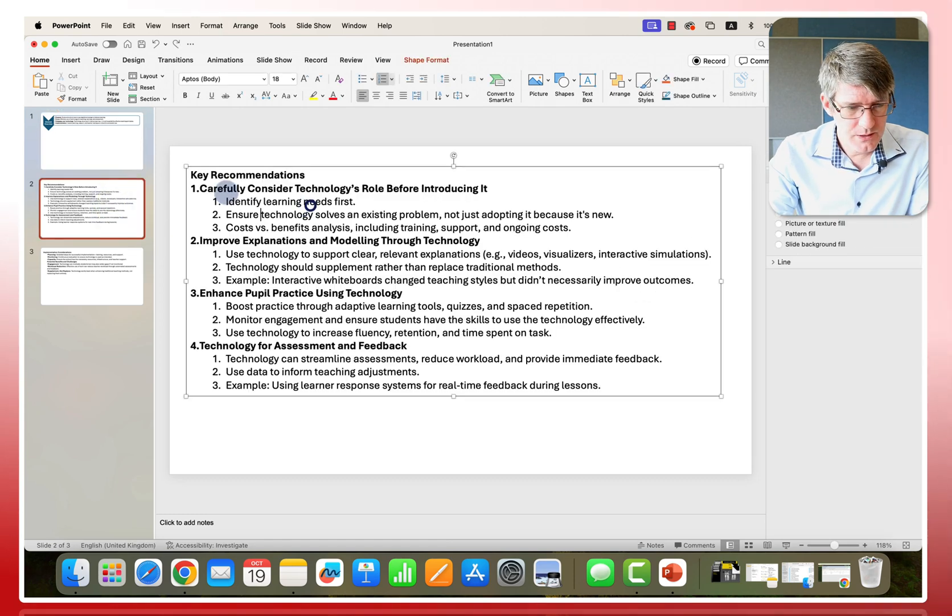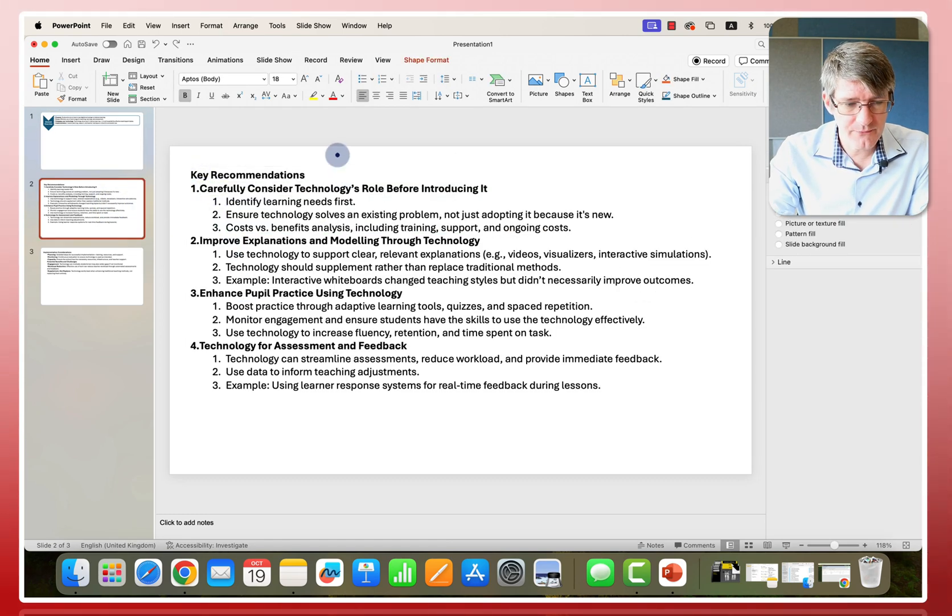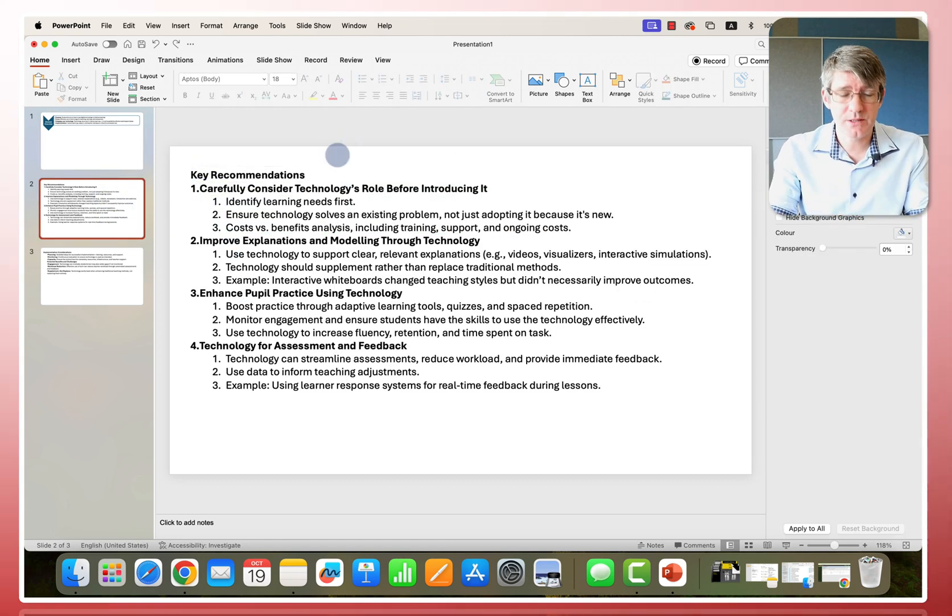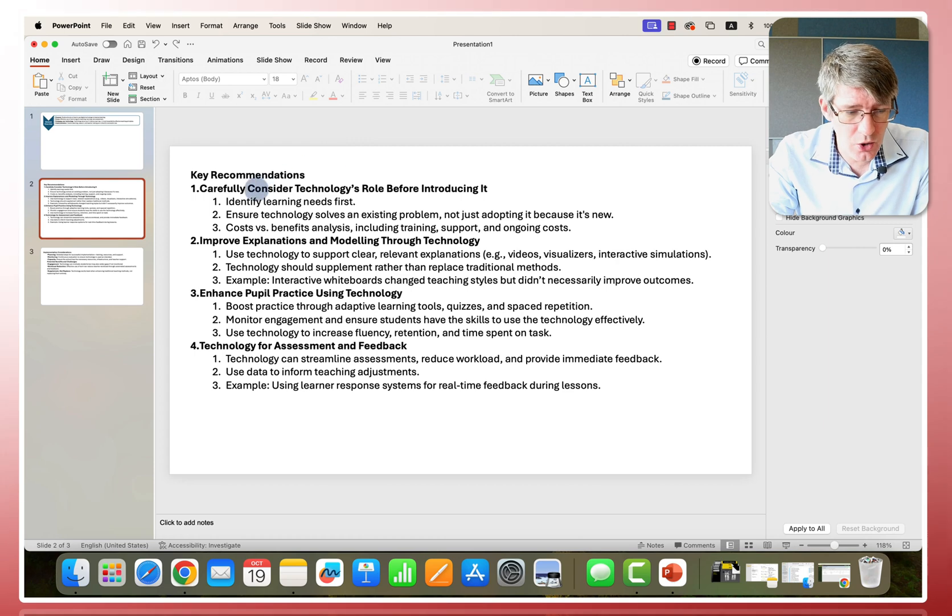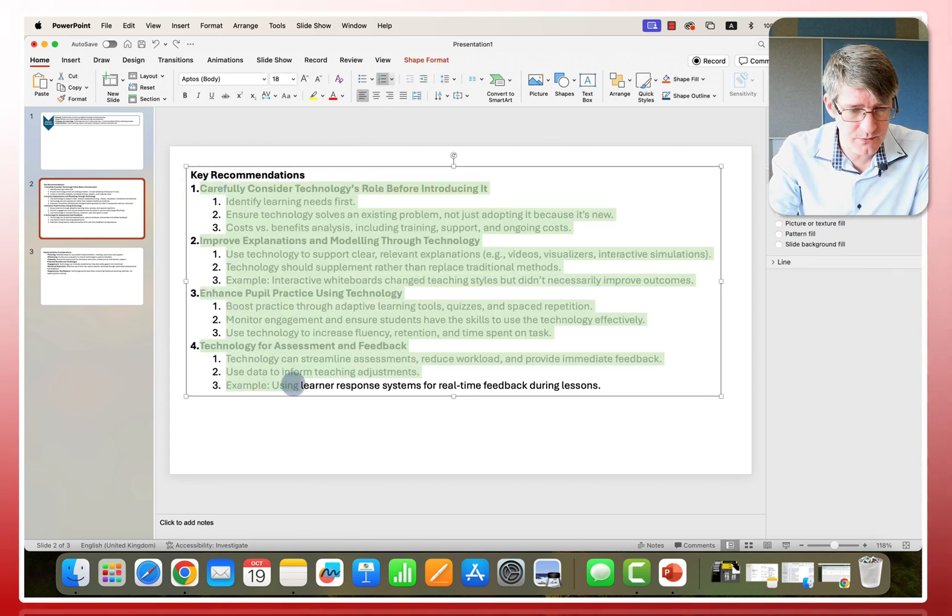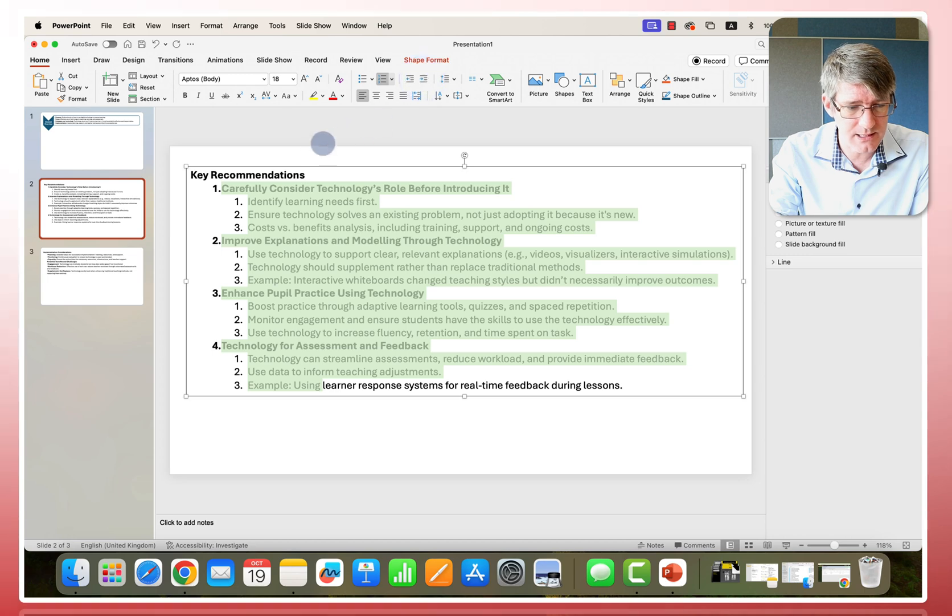I'm going to go to the second page. So these are some key recommendations. Now, before we convert this to a smart art object, we have to make sure that we have the order right. So I'm just going to move this and indent it to the right slightly.